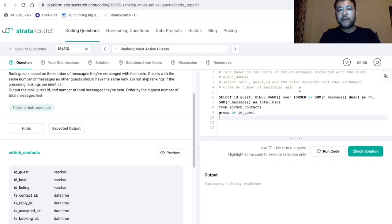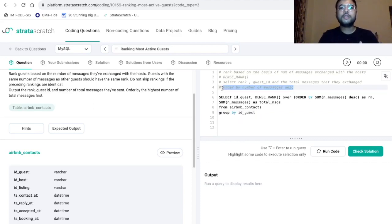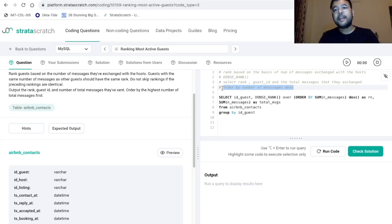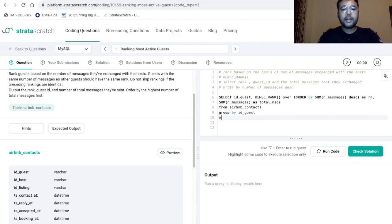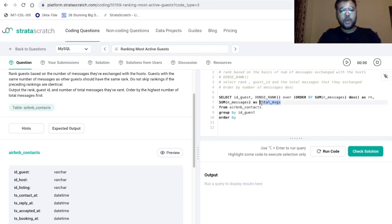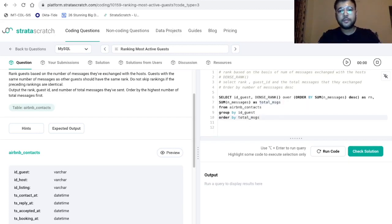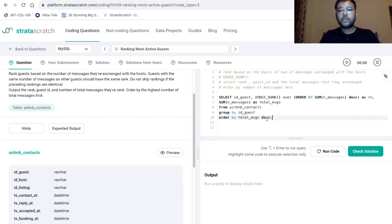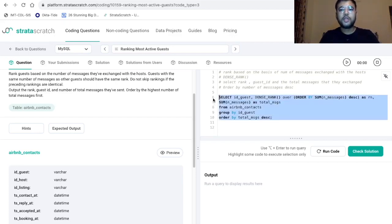And the final part here is that we want to sort our records with respect to the number of messages descending. So I will be writing order by this column that is total messages. And it will be descending. So now let's execute this to see the output.